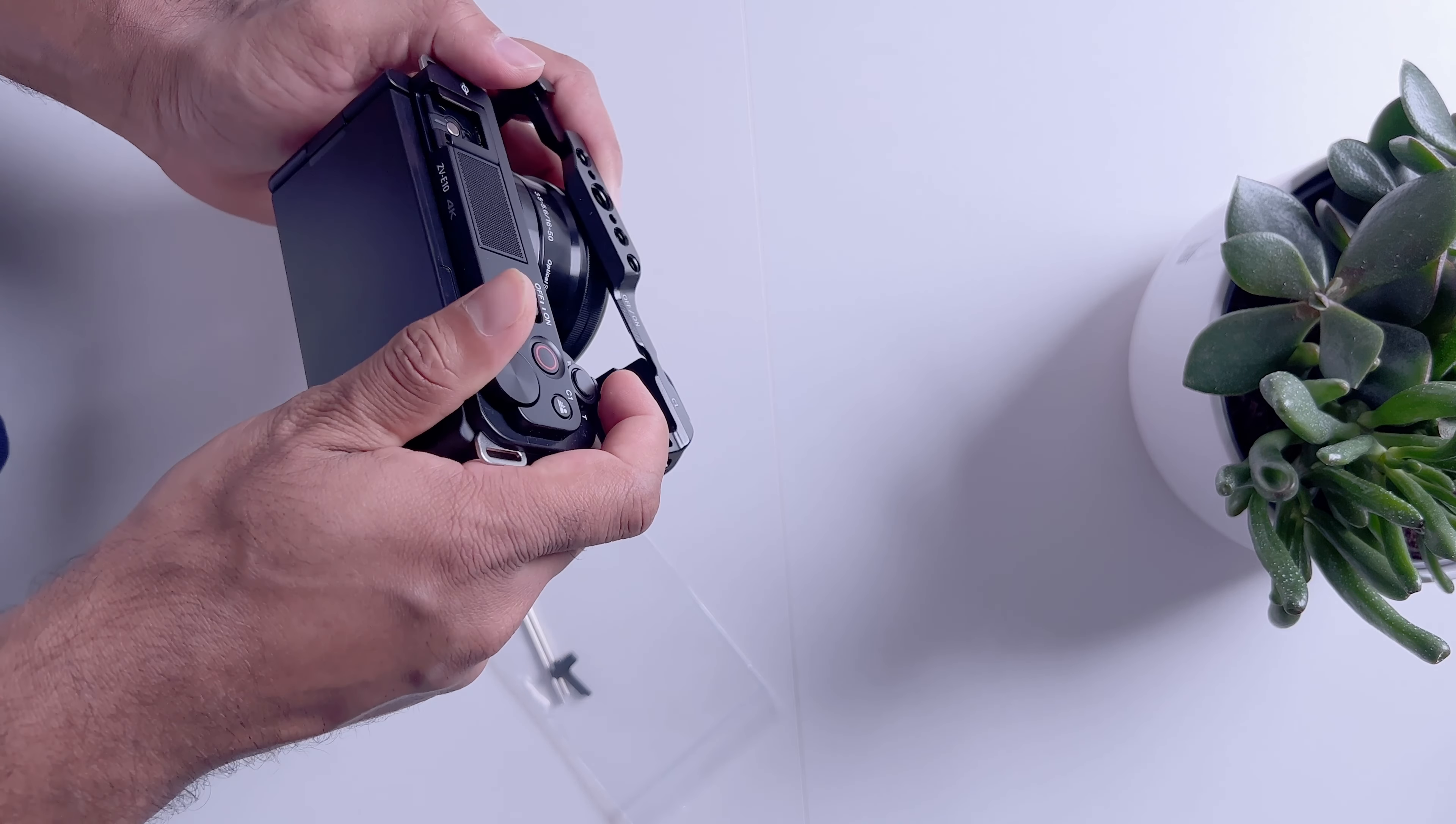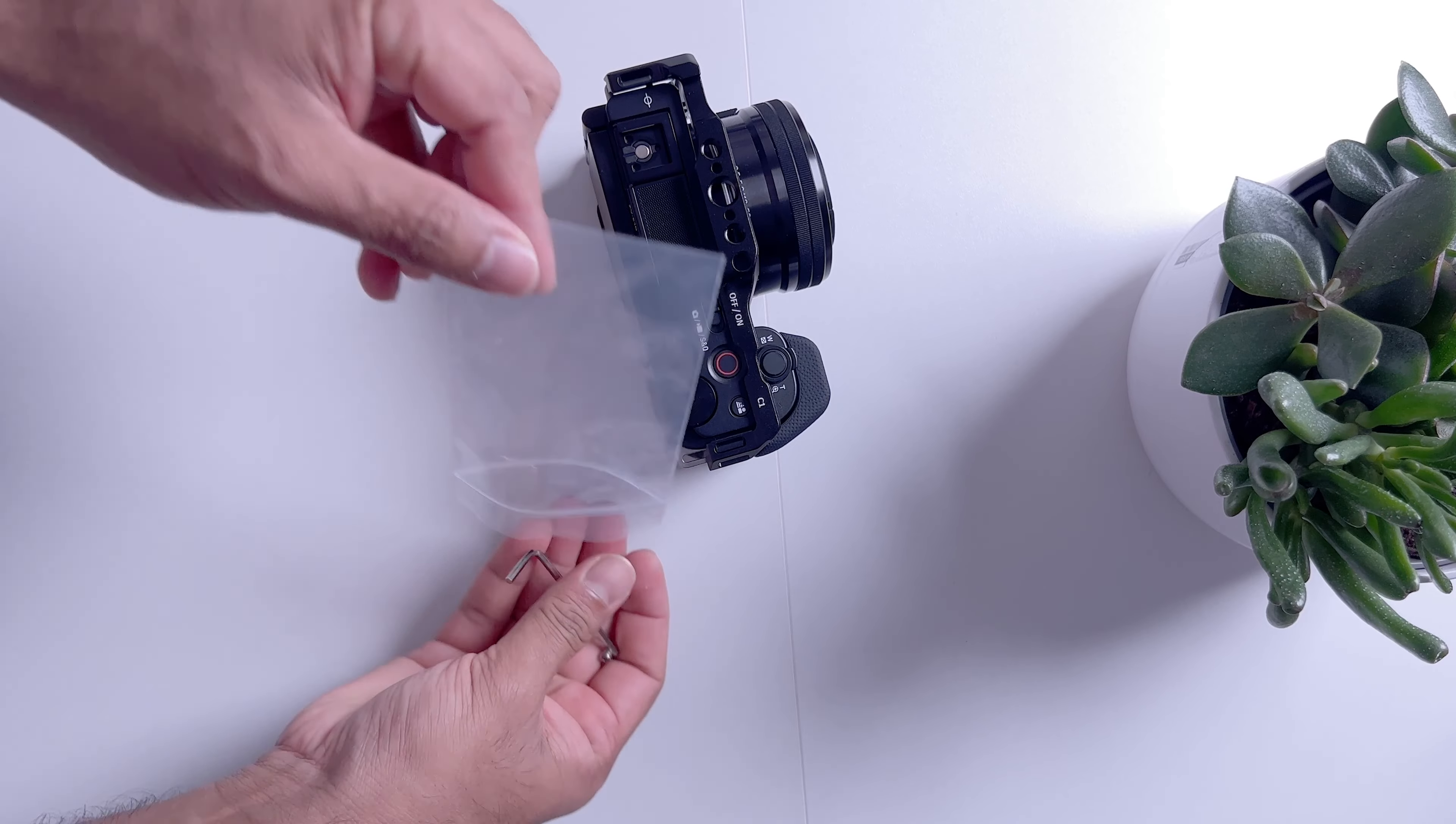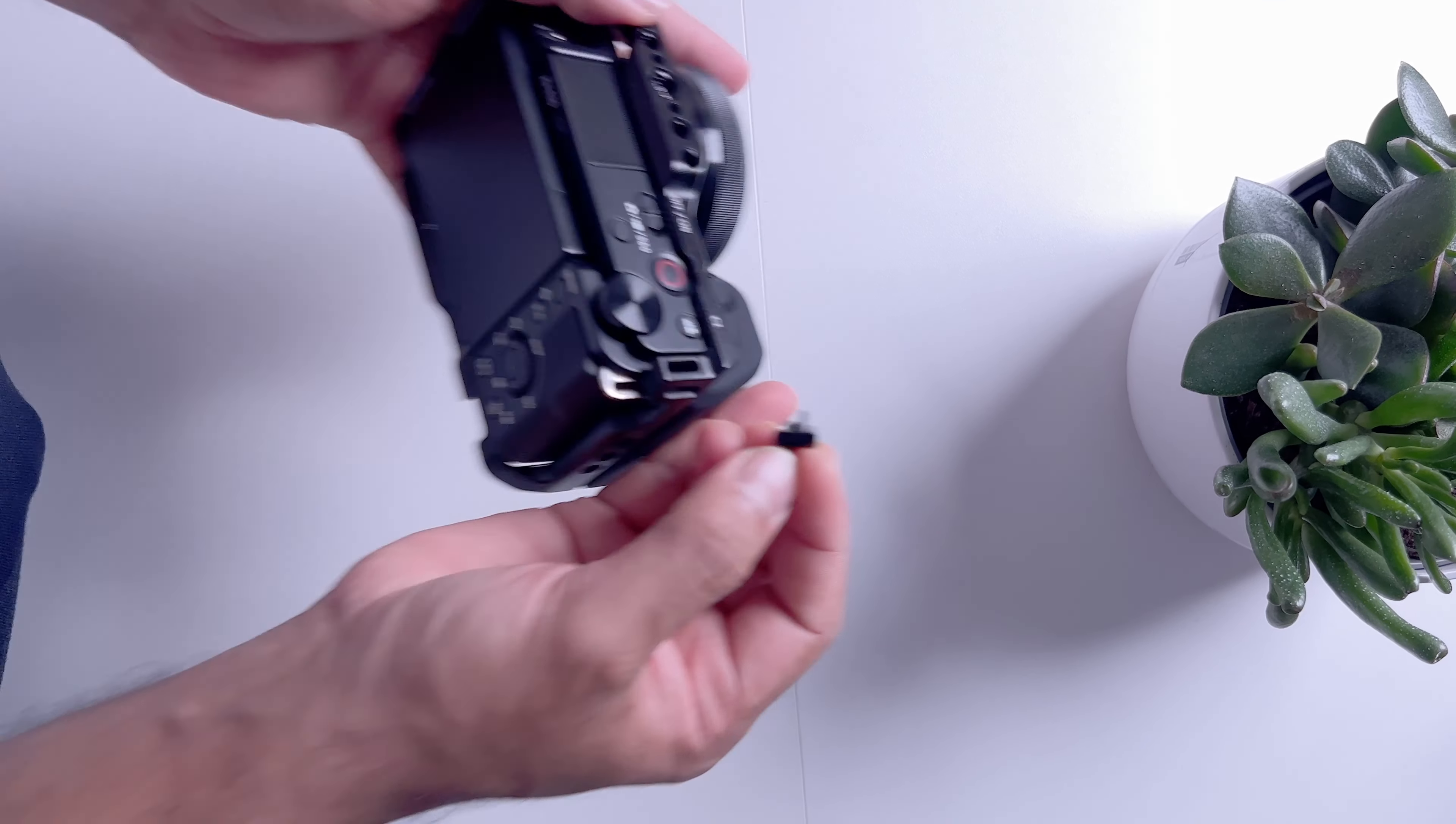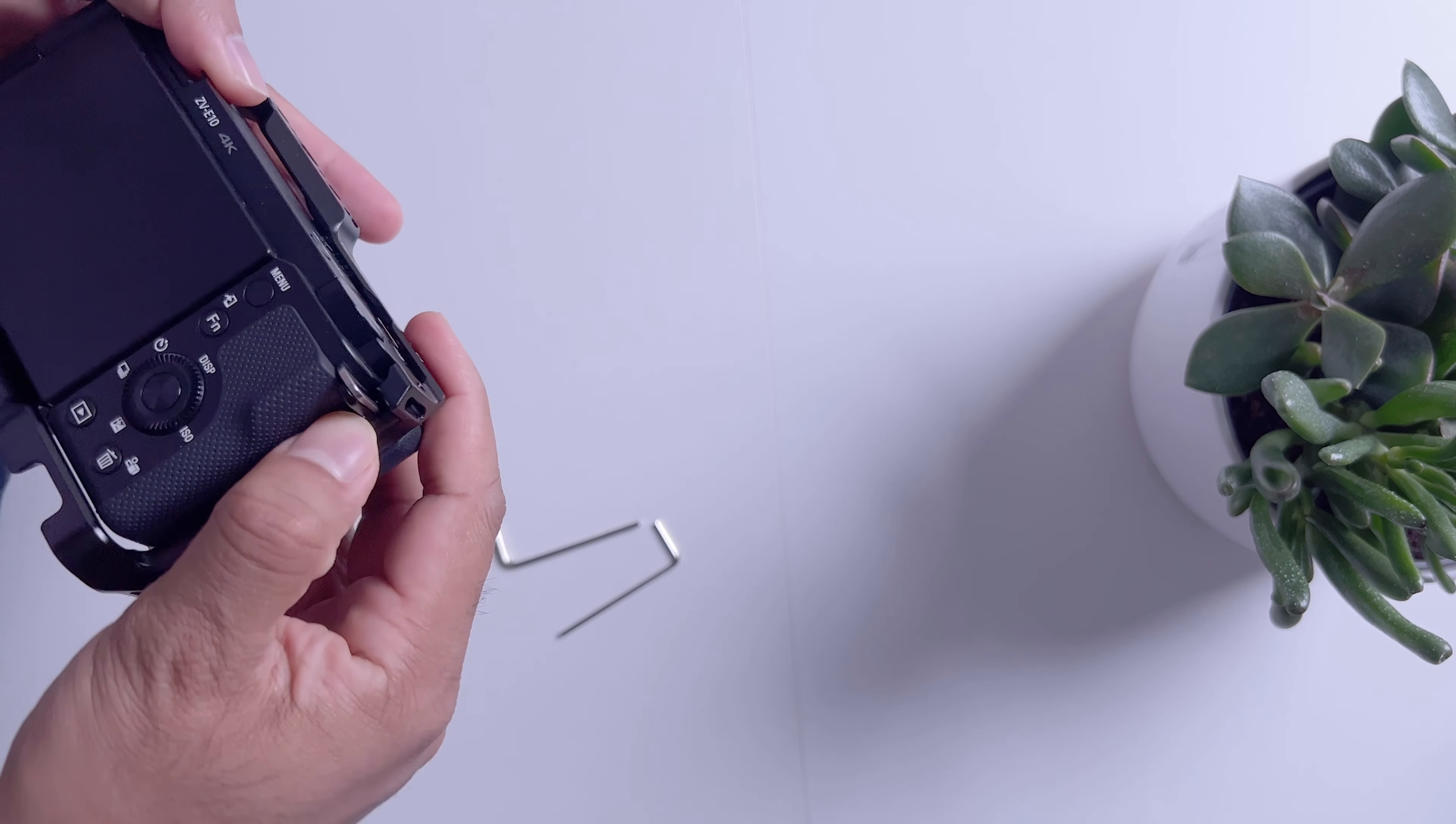This is for Sony ZV-E10. Let's check how this is going to fit. This is really very nice. I bought some screwdriver and this is a small part.